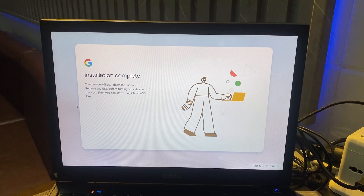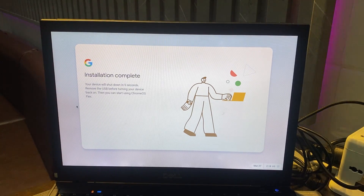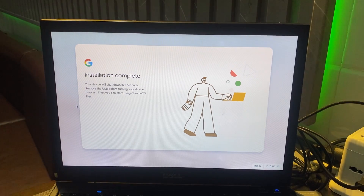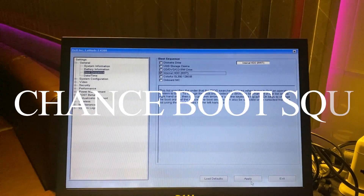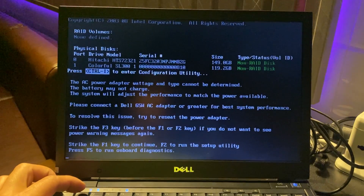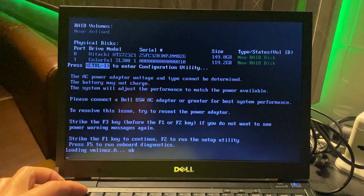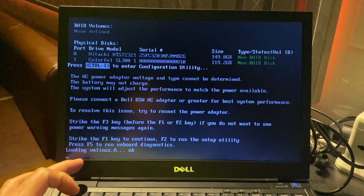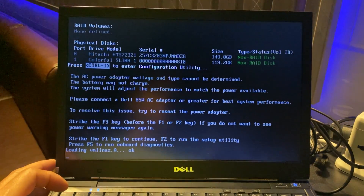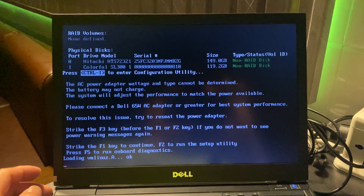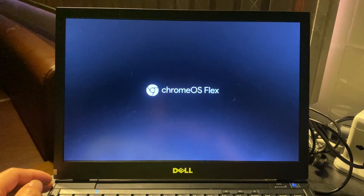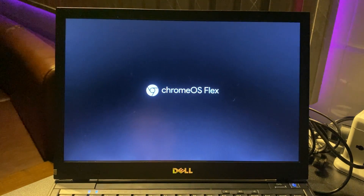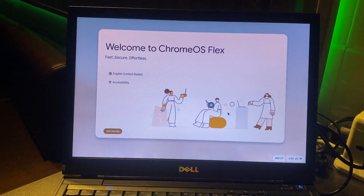After installation is complete, restart your computer and access the BIOS again to set the boot sequence to prioritize your HDD or SSD. Note that the installation file will be located on the drive stacked above. Then restart your computer and the Chromebook operating system has been installed.